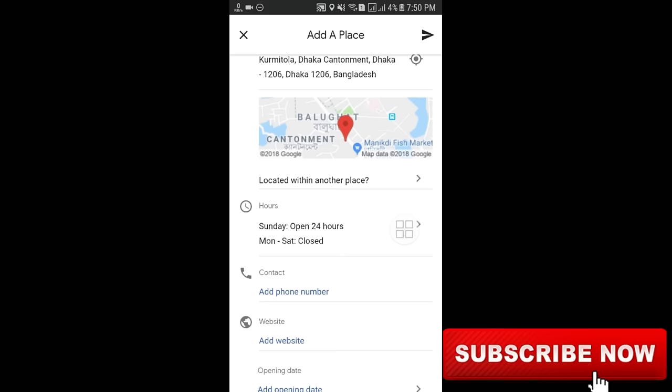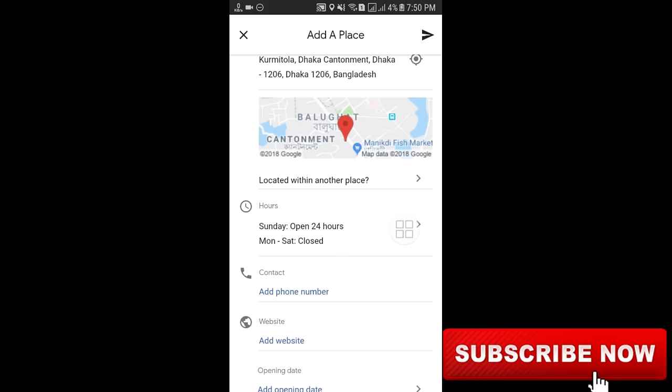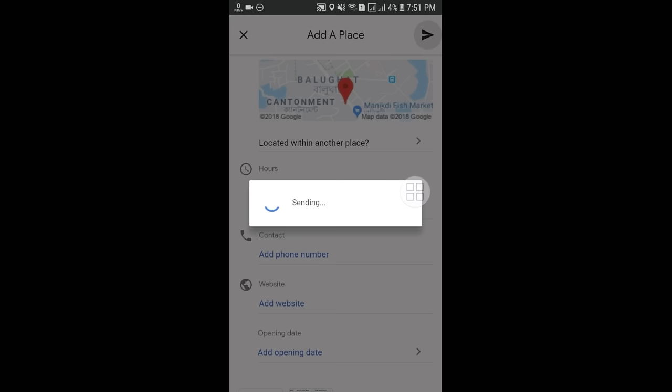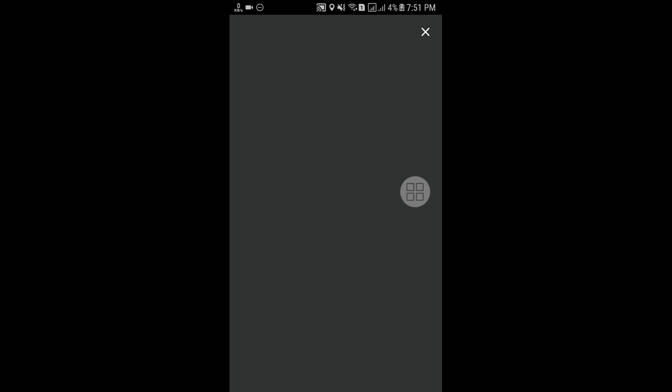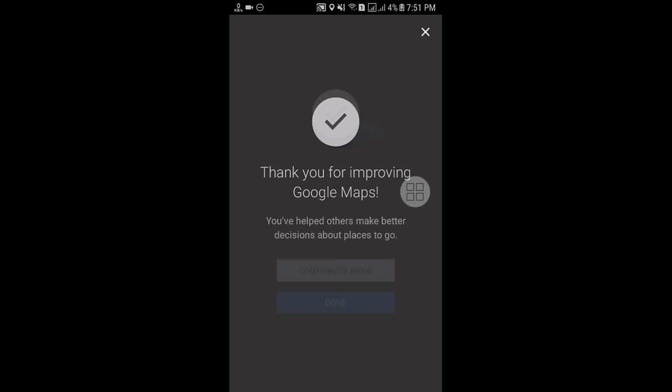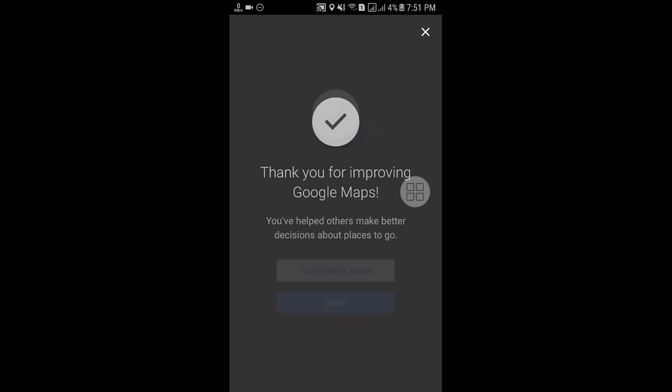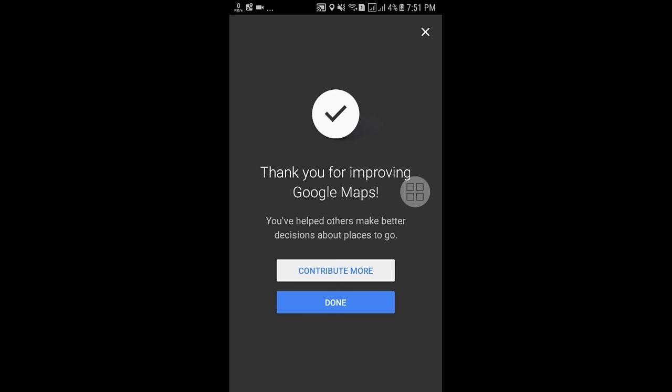After giving all the information, click the submit button and your address will be sent to Google Maps. It may take a few days for approval. You will see a message: 'Thank you for improving Google Maps — you have helped others make better decisions about places to go.' It will take about two or three days to approve. Don't worry — your address will be added if you provided correct information.